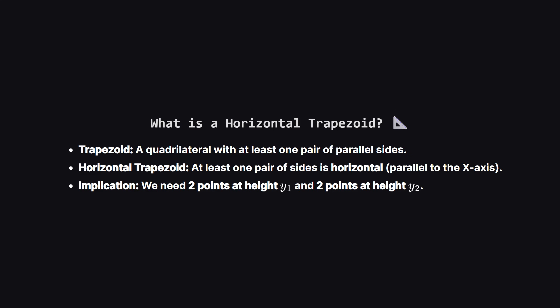So what exactly counts as a horizontal trapezoid? The problem defines it as a convex quadrilateral with at least one pair of horizontal sides. In simpler terms, this means two of the sides must be parallel to the x-axis.